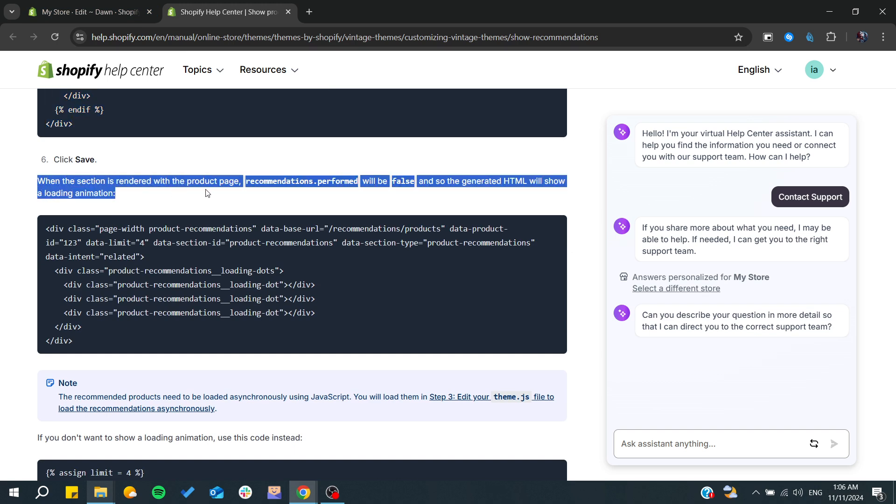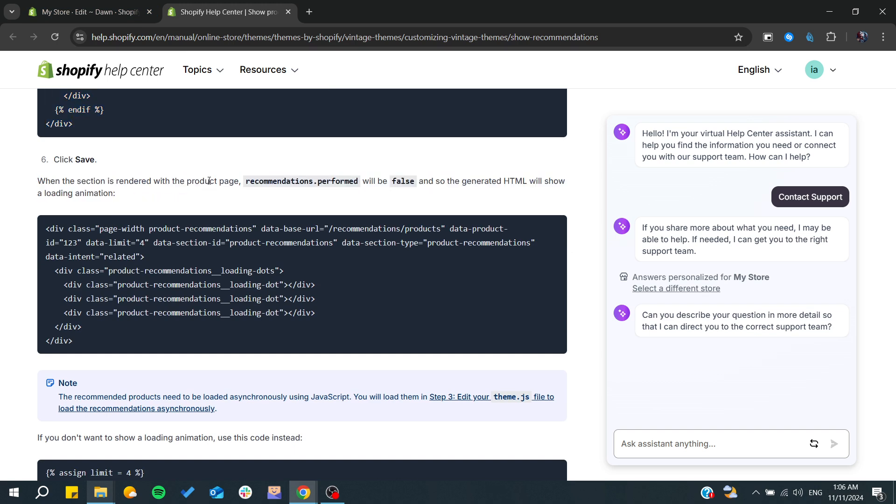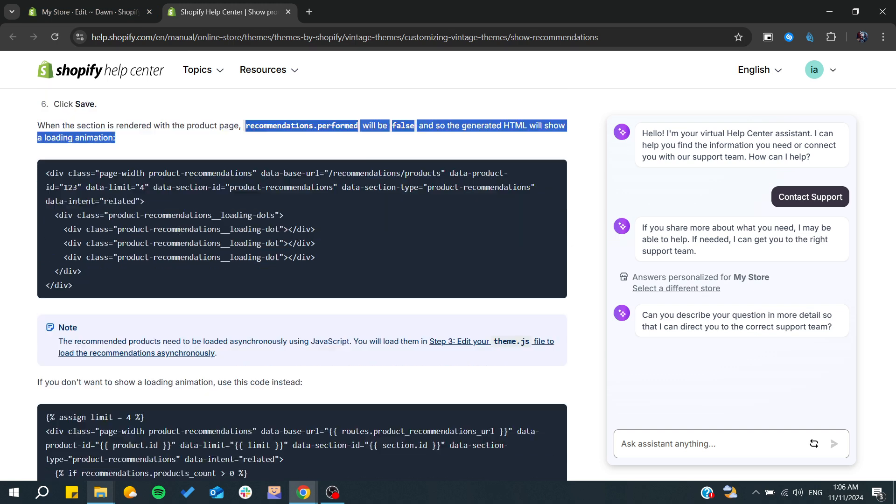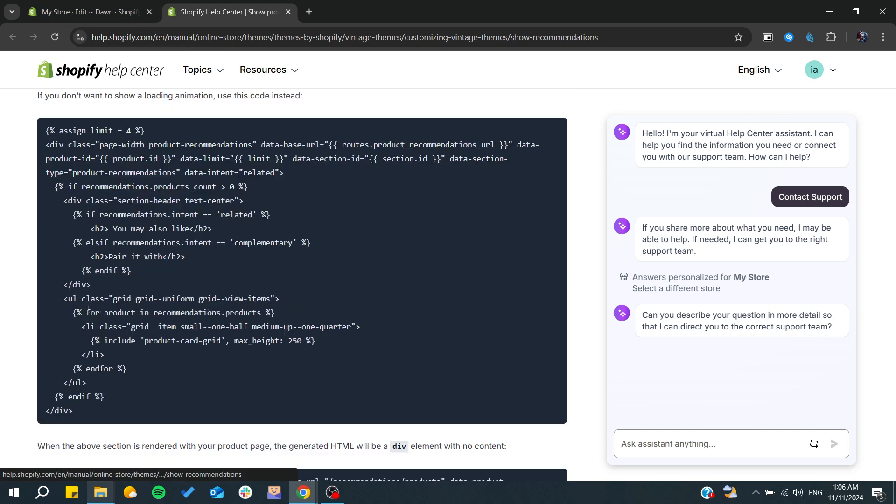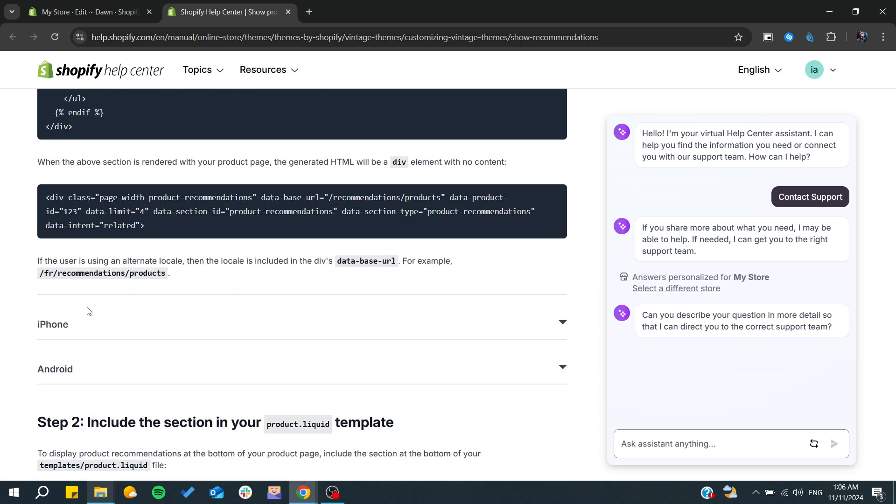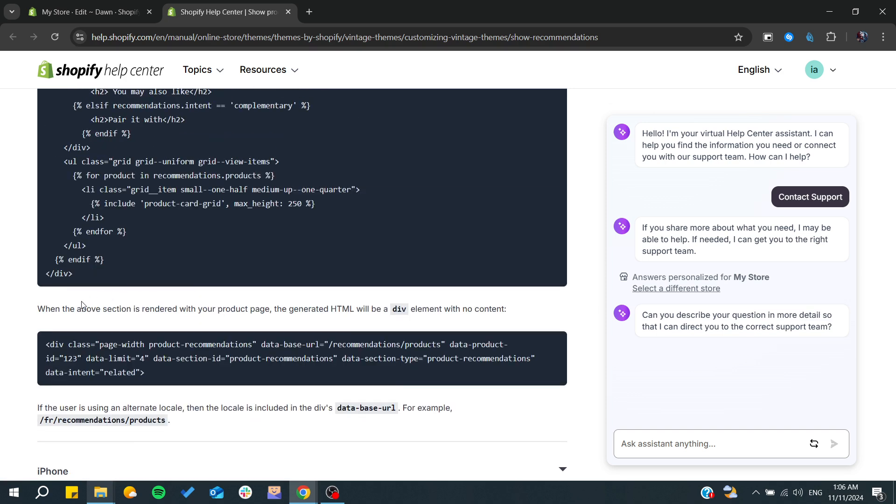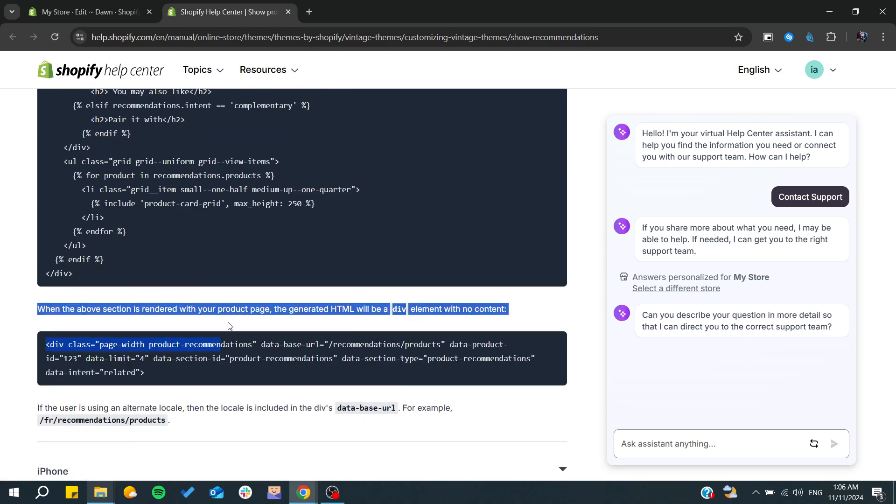From here, when the section is rendered with the product page, it will give you some things which we are interested in.